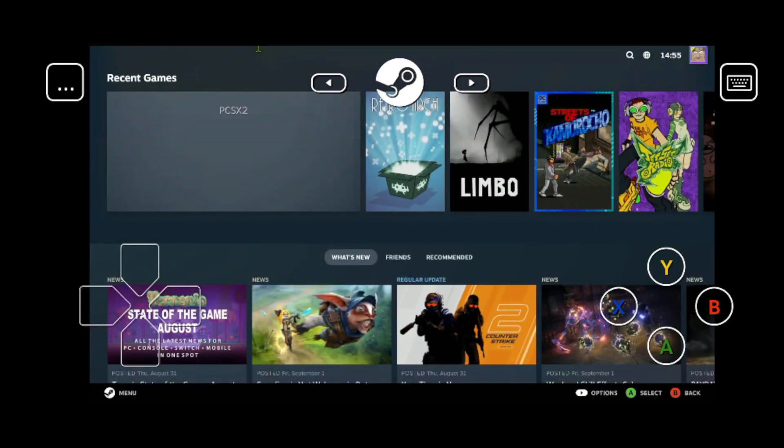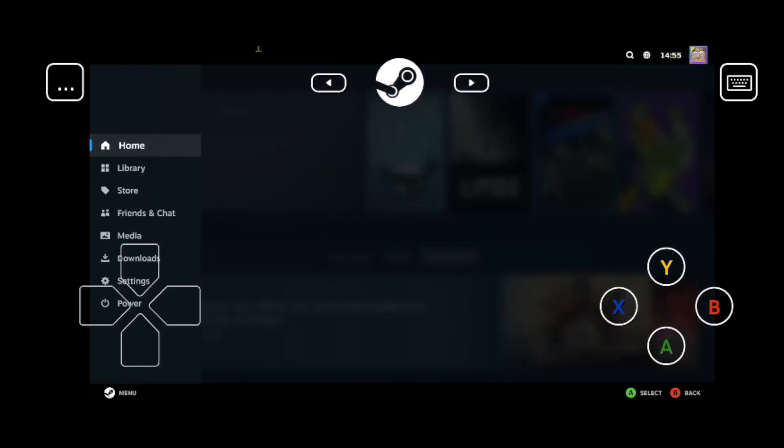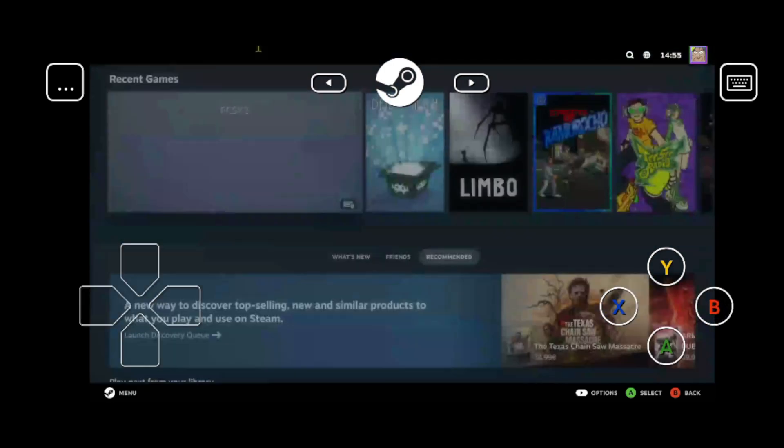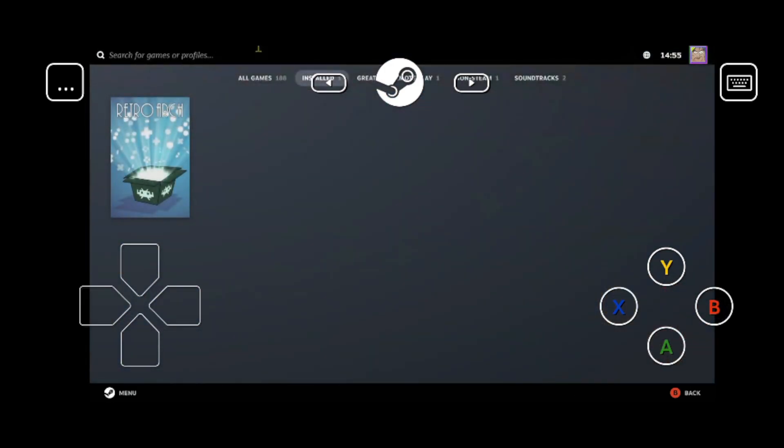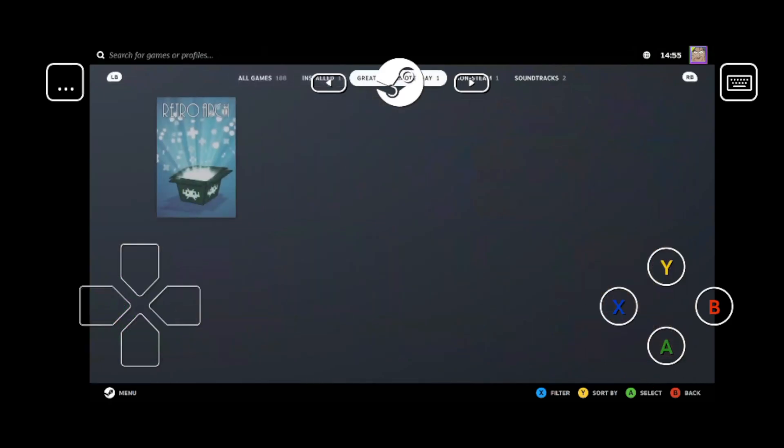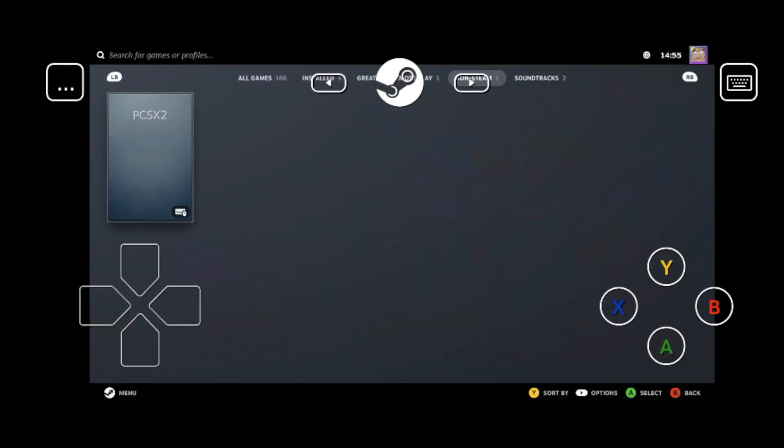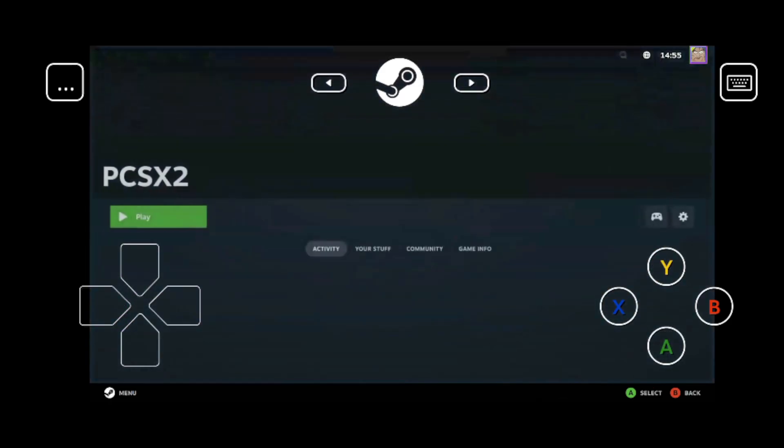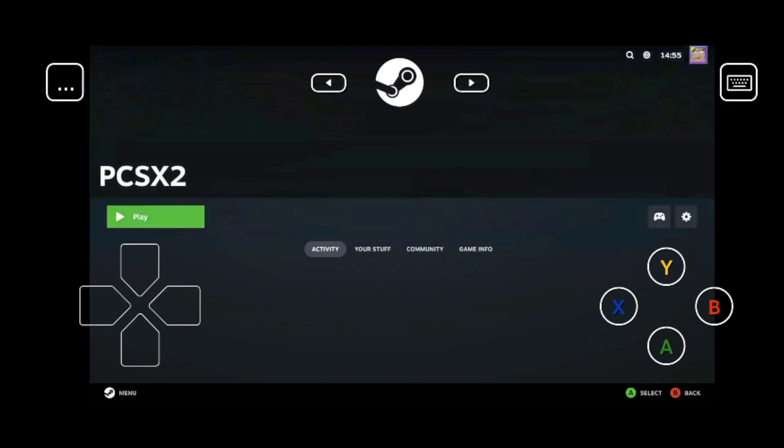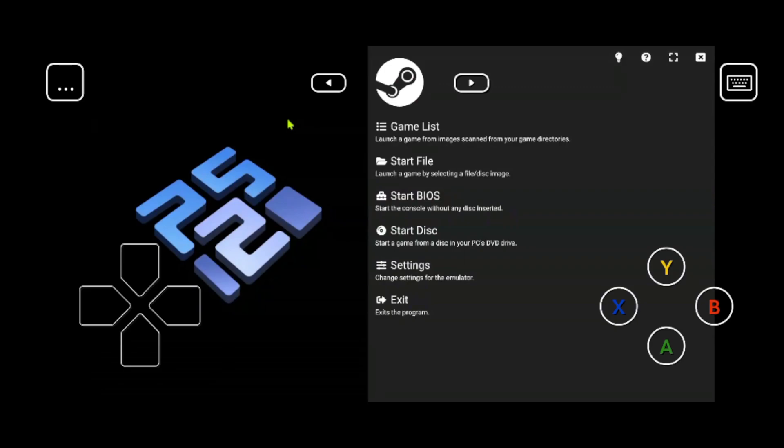Then go back to your library. Go to non-steam games. And open PCSX2. As you can see, it boots in the big picture mode.